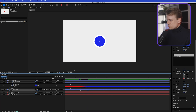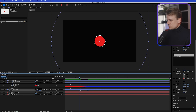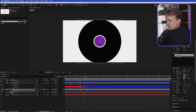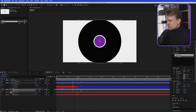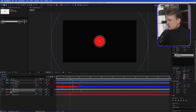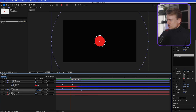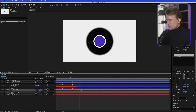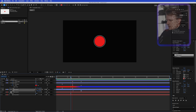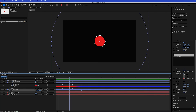Go to Toggle Switches/Modes and add motion blur to everything. Quickly preview this — as you can see, this is a really cool effect. The background wipes away as the scale shrinks down.